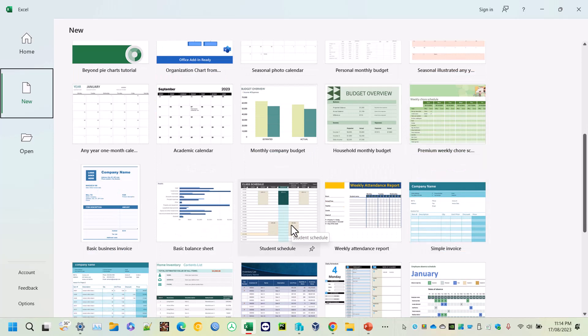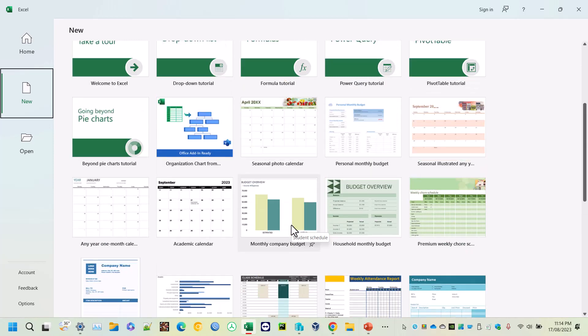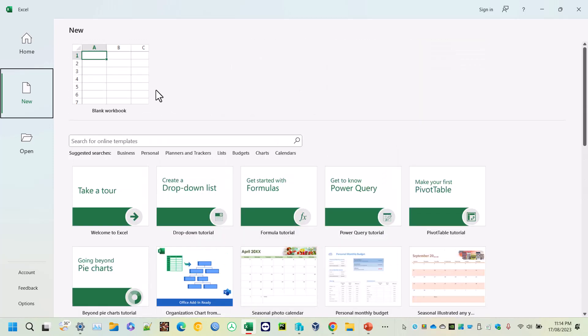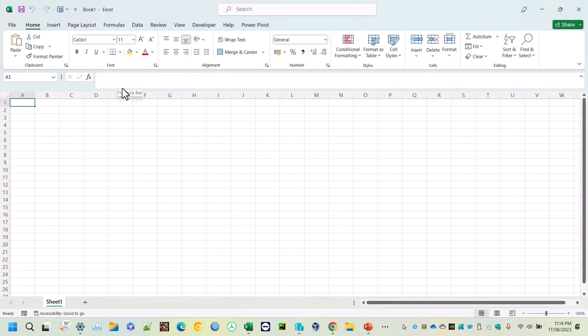If one of the templates matches your requirement, you can go with that or modify it. Otherwise, go for a blank Excel workbook. Once you click on the blank workbook, you are taken directly to the sheet, called Sheet 1 by default.